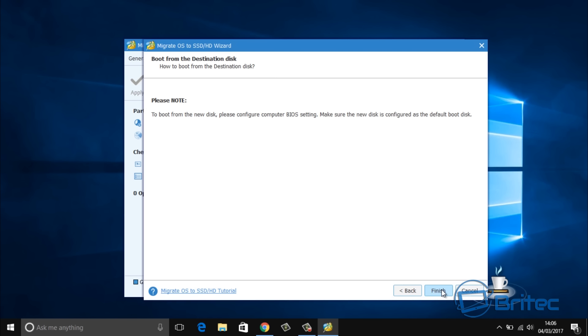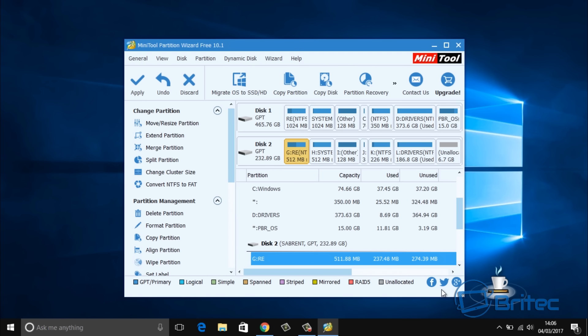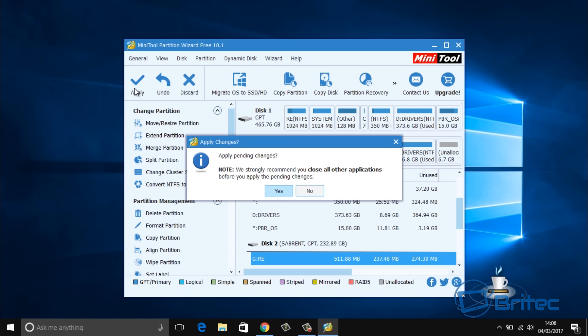You can see it gives you a little note about the BIOS. Once we've got that done, what we need to do is click on apply. Once we click on apply it's going to ask me to close all the programs, so I'll have to record the screen via a camera.